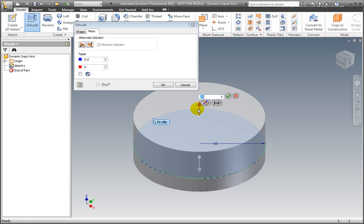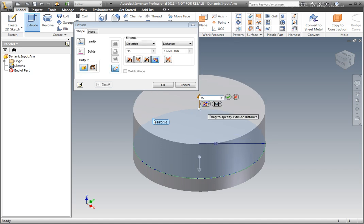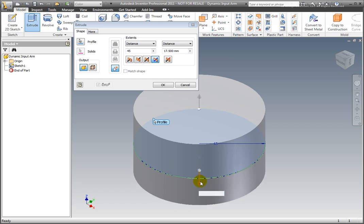Select asymmetric. Enter a distance of 45mm for the top and 35mm for the bottom.